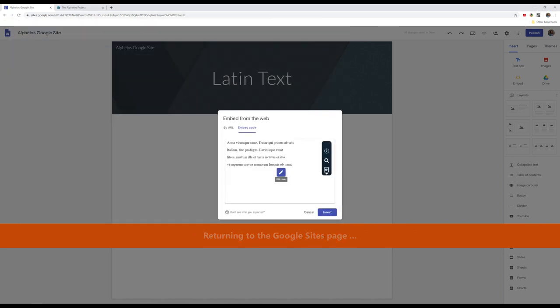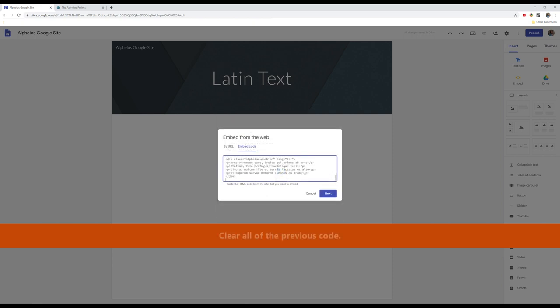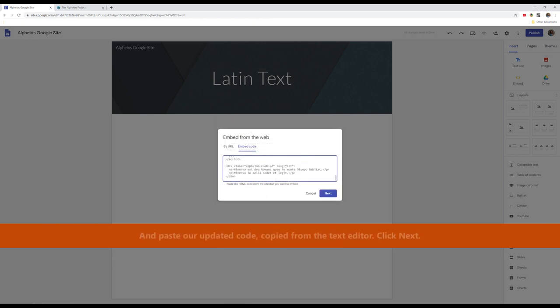we click on the Edit Code icon. Clear all of the previous code, and paste our updated code, copied from the text editor. Click Next.